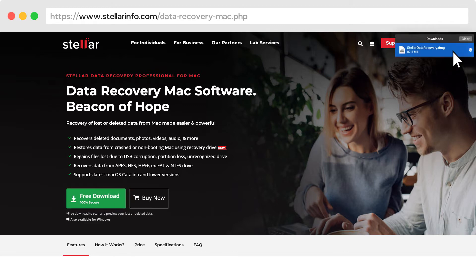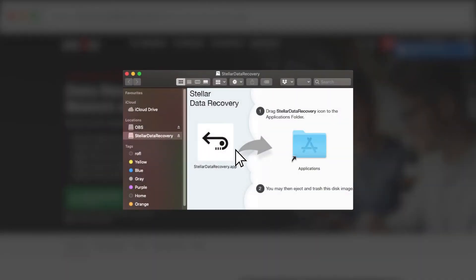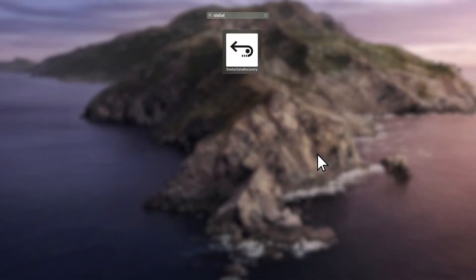Double-click the DMG and drag the software to the Application folder. Stellar Data Recovery is successfully installed on your computer.